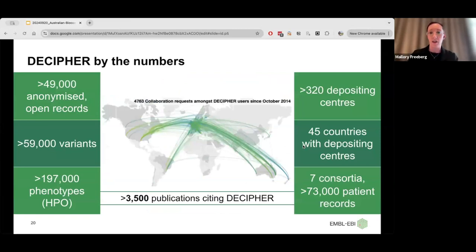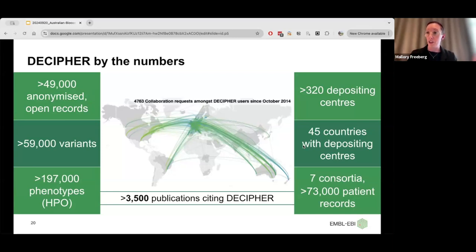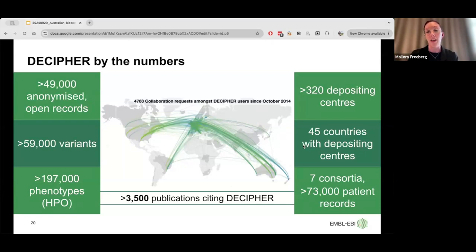There are over 320 different depositing centers across the globe, within 45 different countries, where clinicians are actively depositing patient data into the platform to enable connections. The map shows the darker colored countries as those with depositing centers. The lines show connections being made between clinicians who have deposited information for patients that have matched on the genes affected in clinical genetics tests and have similar phenotypes. Clinicians are then contacting each other to learn more about their cases and provide better patient care.